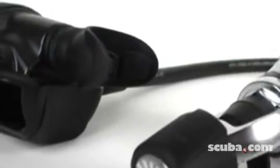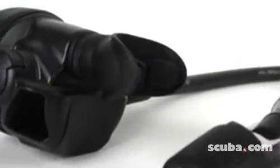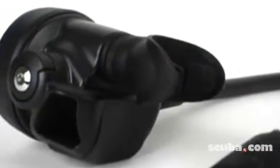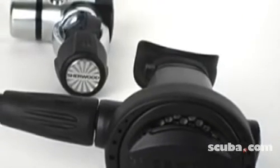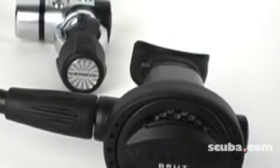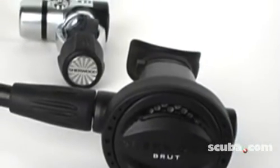The bottom line, the Brute is a good entry-level regulator with respectable performance at a very attractive price point. It also comes with a limited lifetime warranty.